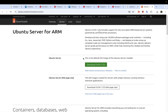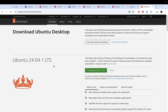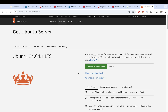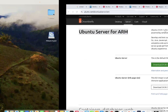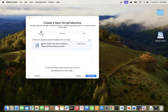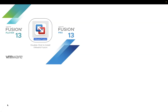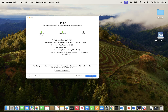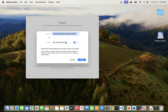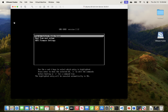Once you have the ISO downloaded, you can drag the image from your downloads folder into VMware Fusion and proceed with the installation process. Hit Finish, and this will create a virtual machine. Go ahead and save it, and this should start your VM instance.